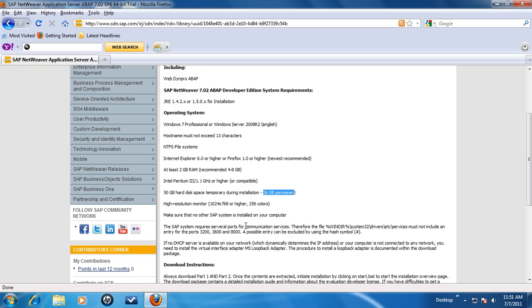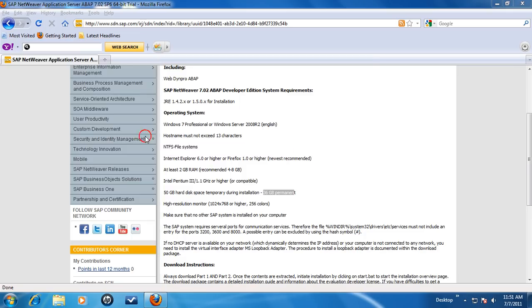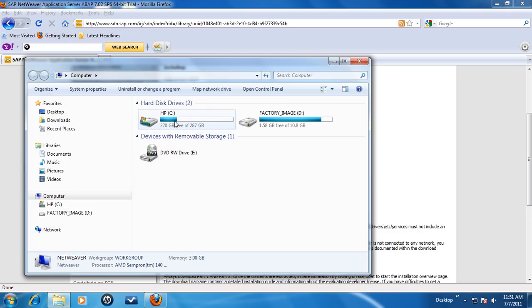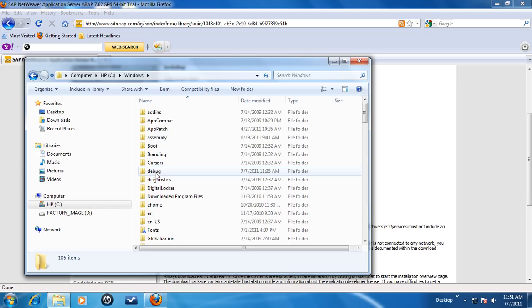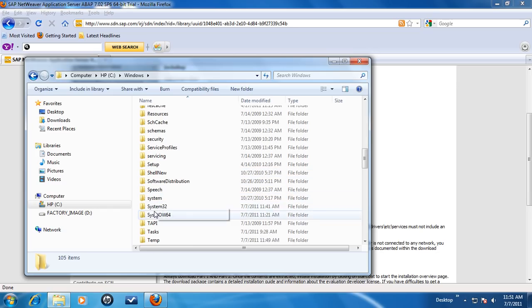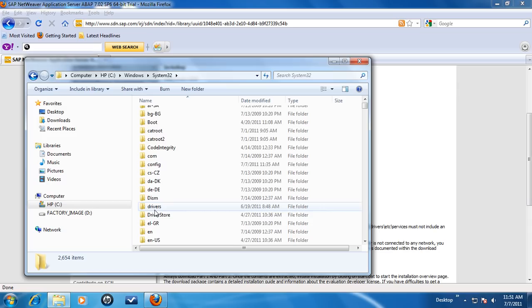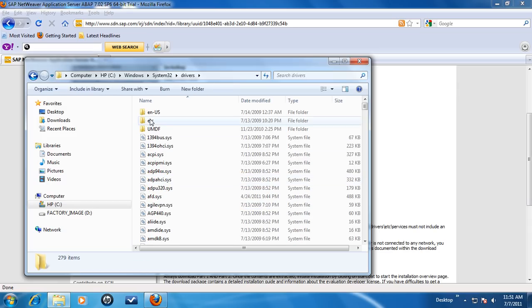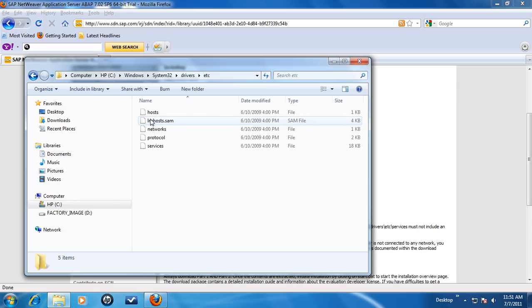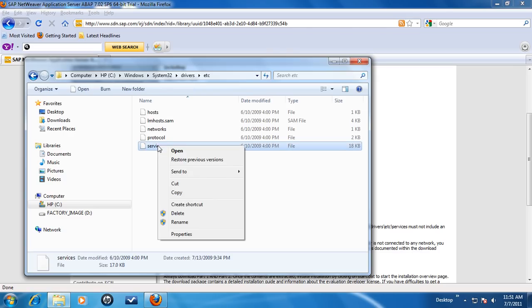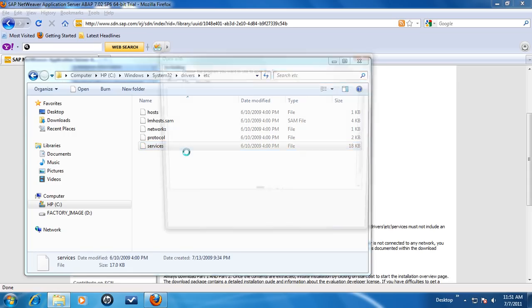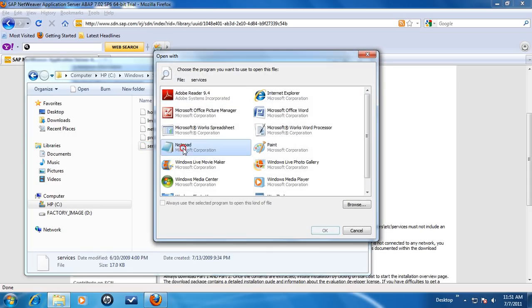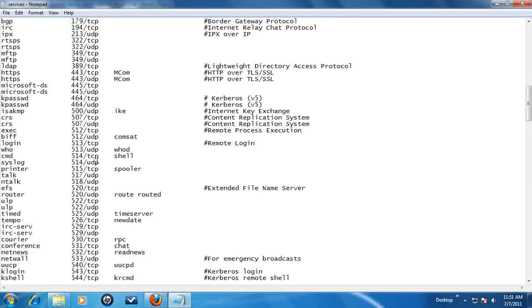Next item on the list calls to check that virtual ports 3200, 3600 and 8000 are not already in use by another application. To confirm, begin by clicking on Start, Computer, C Drive, then go to Windows folder. In Windows, System32 folder, Drivers, etc. Right click on the services file and choose to open with notepad. Scroll up and down in the file to look for the three ports 3200, 3600 and 8000. These ports should not be in the services file.